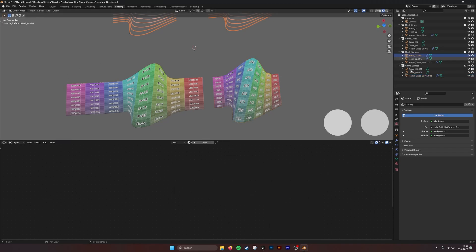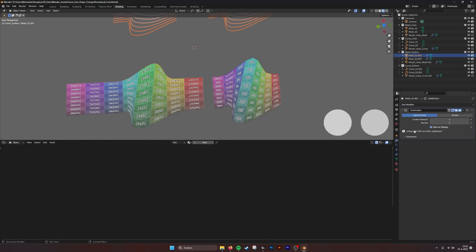What you can also do, as I did here, is put a subdivision modifier, and then you get a smooth curve.